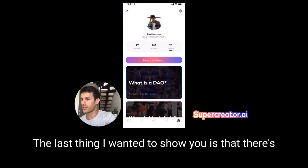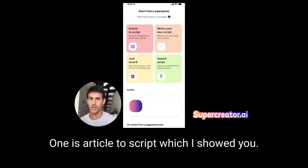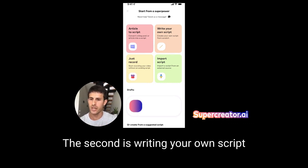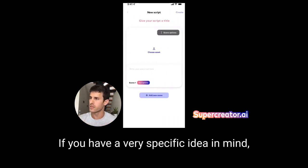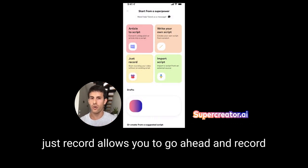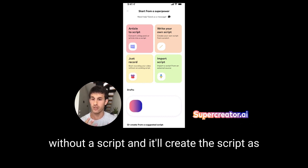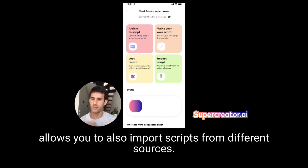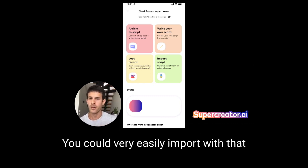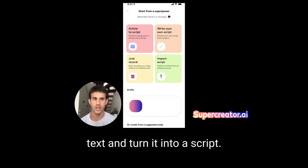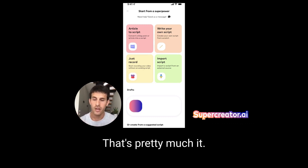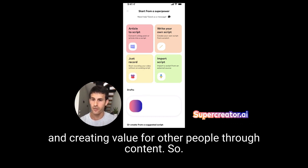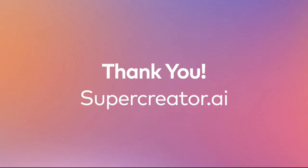The last thing I wanted to show you is the different ways to create scripts and videos. One is article to script, which I showed you — we also support listicle articles and are adding support for videos. The second is writing your own script manually if you have a specific idea. 'Just record' lets you record without a script and it'll create the script as you're speaking. And import script lets you import text from Google Docs or your phone and turn it into a script. I hope you enjoyed the demo and I'm looking forward to using Super Creator to make awesome videos.